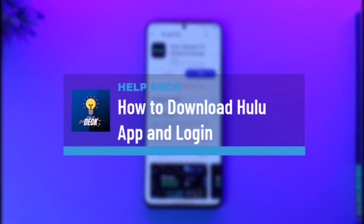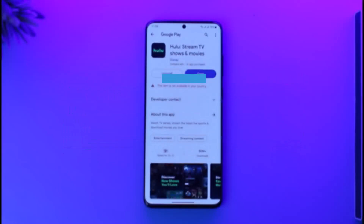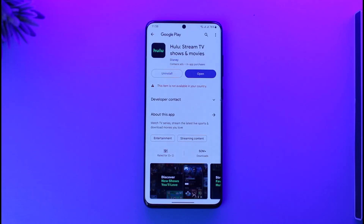How to download the Hulu app and log in. Hi everyone, welcome back to our channel. In today's video, I'll guide you through the steps on how you can download the Hulu application and log in to your account. So make sure to watch the video till the very end.